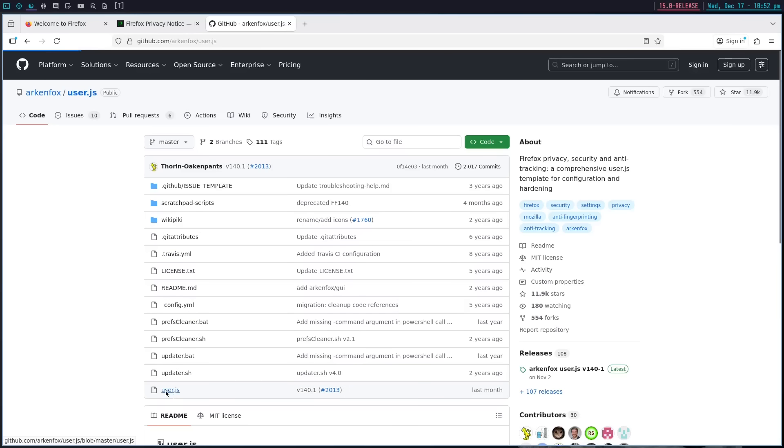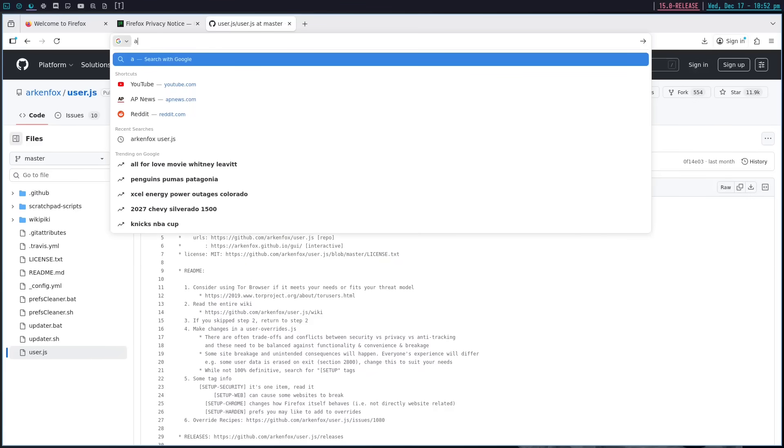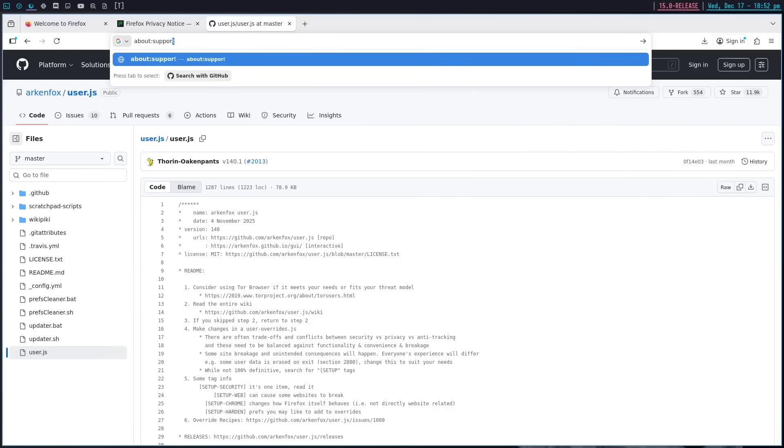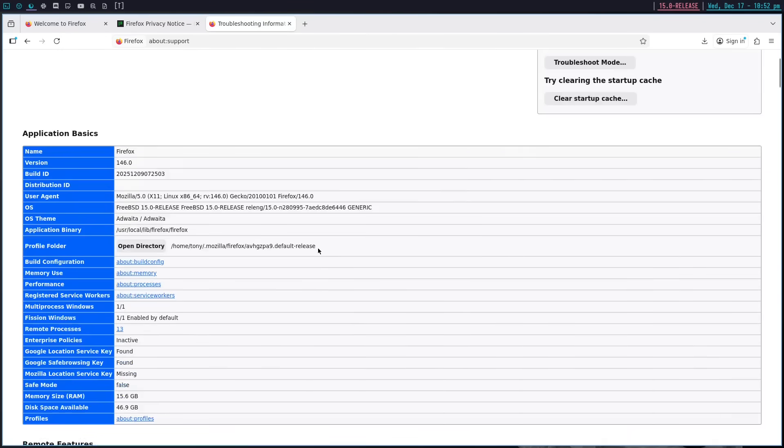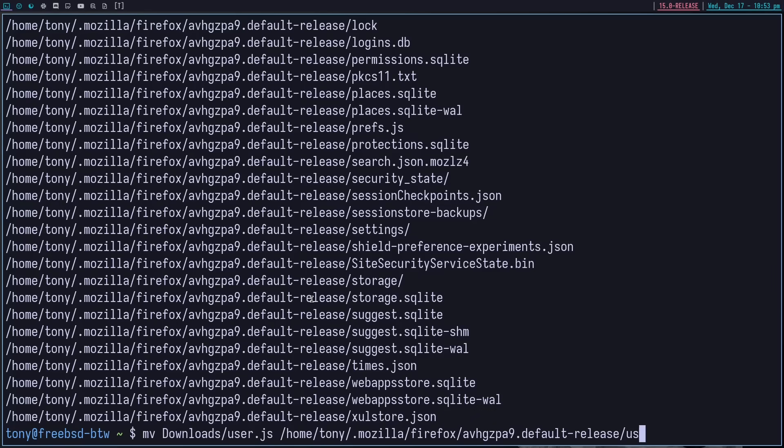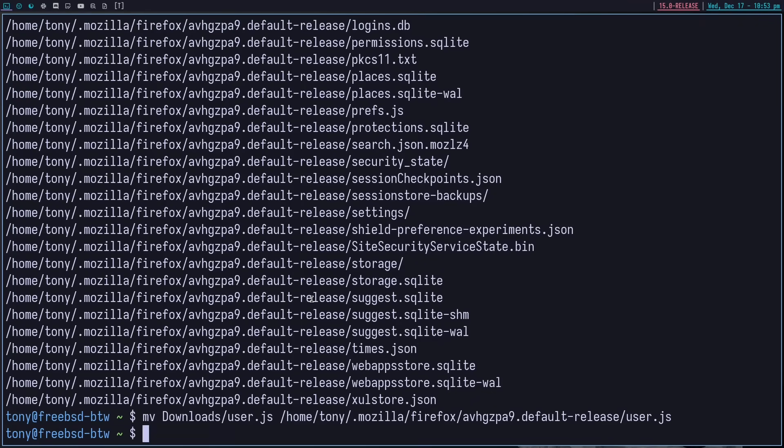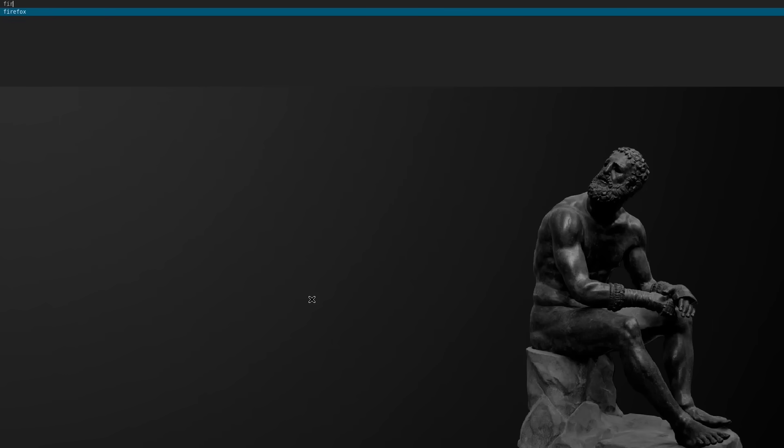So let's immediately just search for Arkenfox user.js. And we'll grab that user.js file. We'll download it. So we've downloaded that. And then we're going to go ahead and do about:support to get that file path here. Looks like it's right here. So we can just copy that. We'll do a move downloads/user.js. We'll put it in here. And we'll put it as user.js in this file.